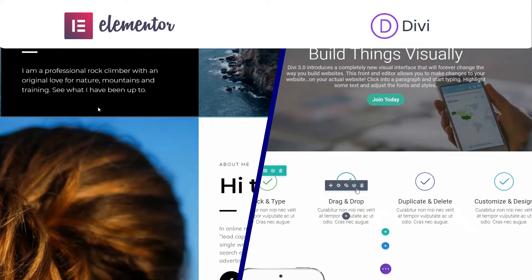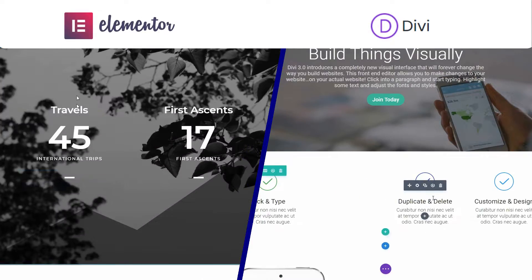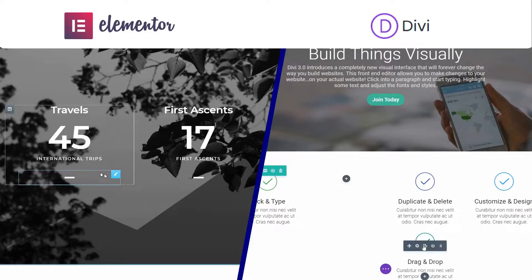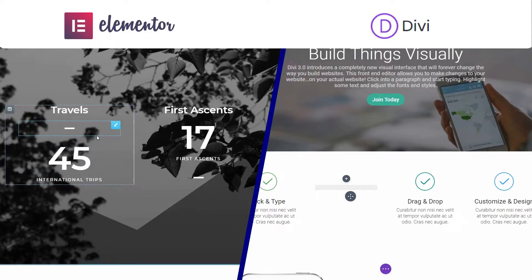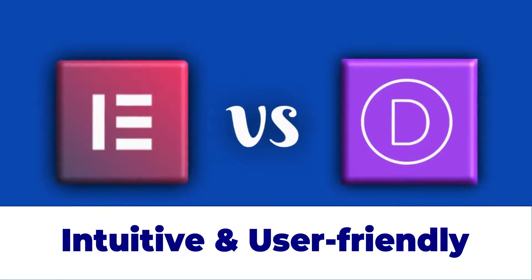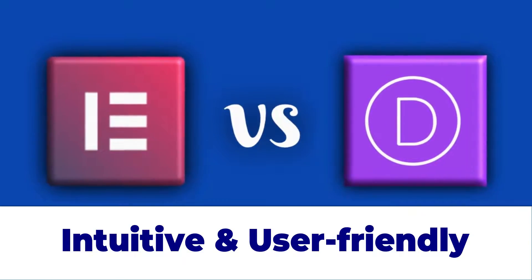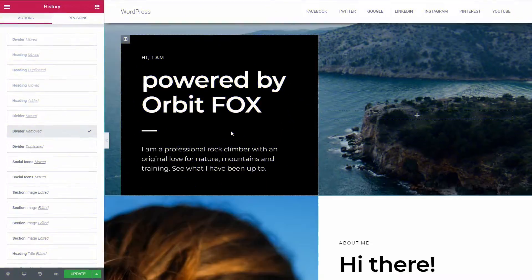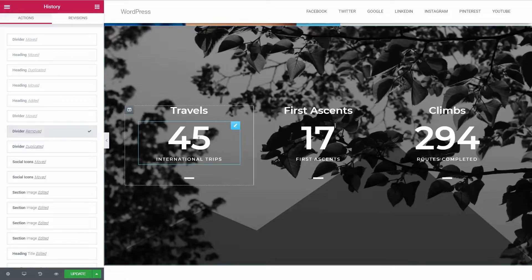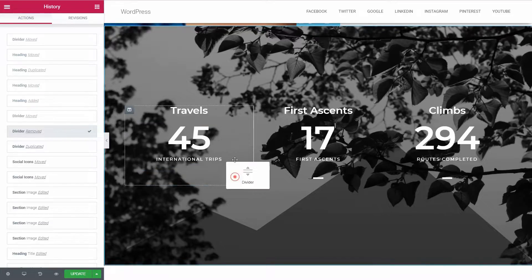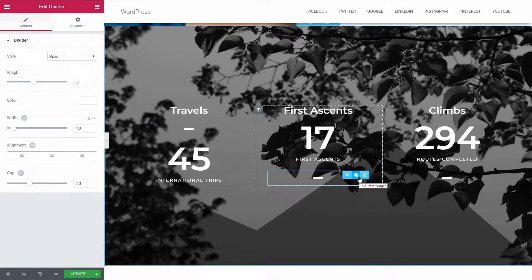Because we talk about visual page builders here and both have drag and drop functionality, they are user-friendly. You can see intuitive icons everywhere, which will help you find the custom capabilities of a section or element easily.